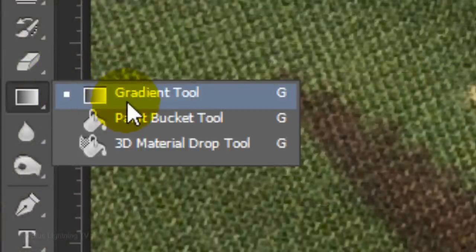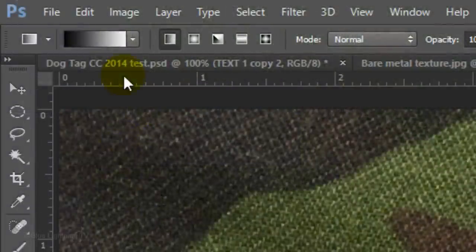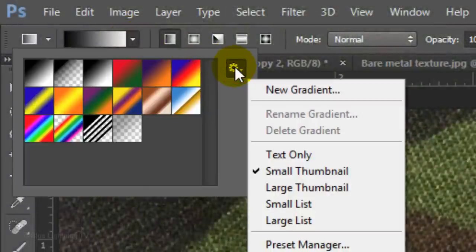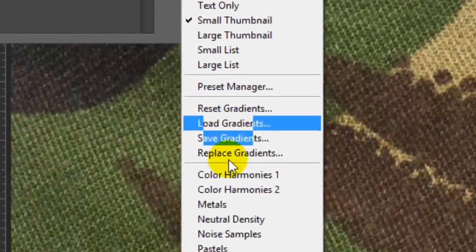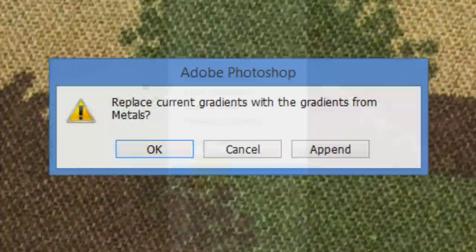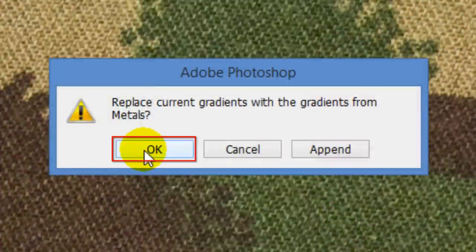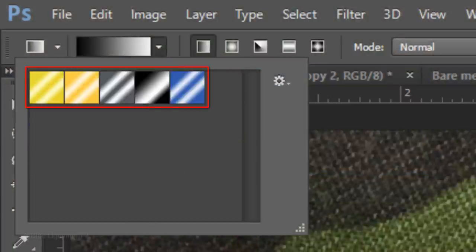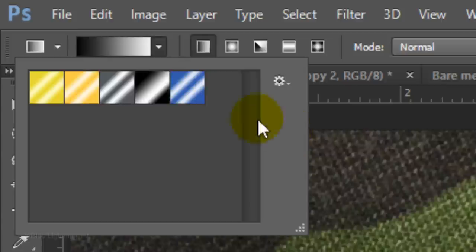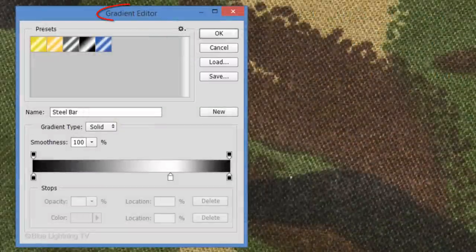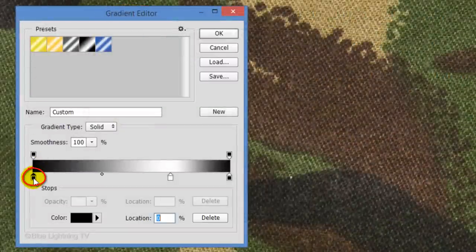Open your Gradient Tool and Gradient Picker. Click the gear icon to open your list of gradient presets and click Metals. Click OK to replace the current gradients with the gradients from Metals. Make sure the Linear Gradient icon is clicked. Click this gradient which is called Steel Bar. Click the gradient bar to open the Gradient Editor. Click the lower left stop and the color box.